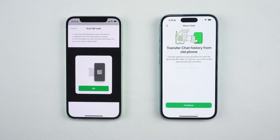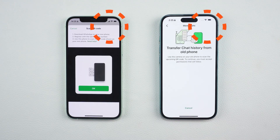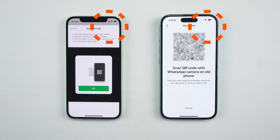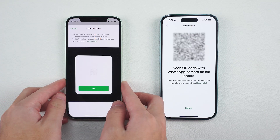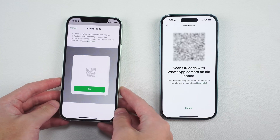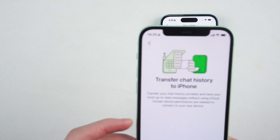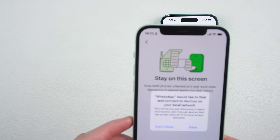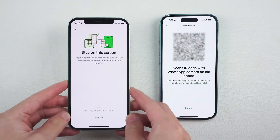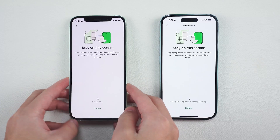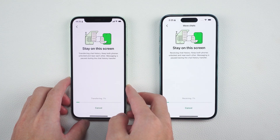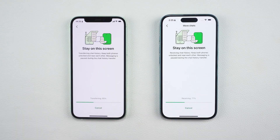Once registered, a QR code will appear on your new phone. Make sure both phones are connected to a stable Wi-Fi. Now go back to your old iPhone and use WhatsApp to scan the QR code displayed on your new phone. This connects the two devices, enabling the chat transfer.